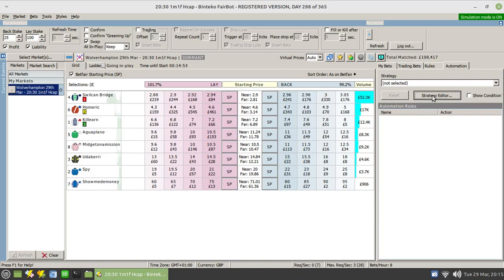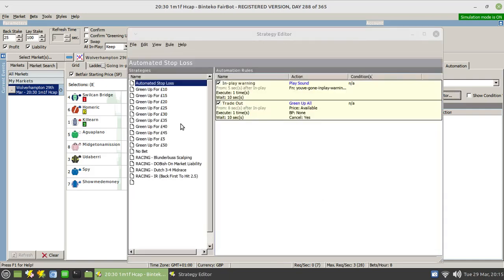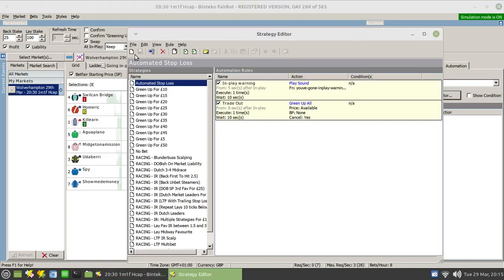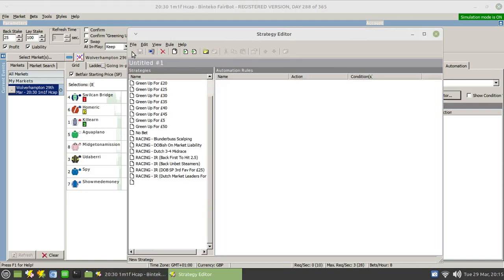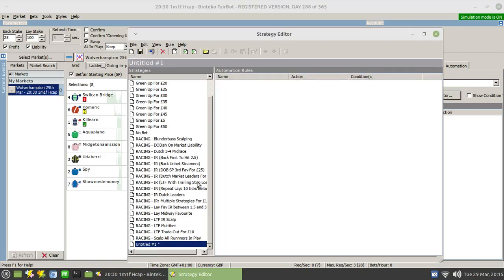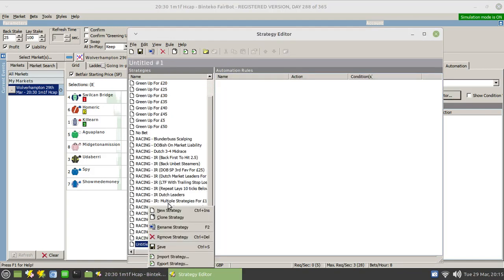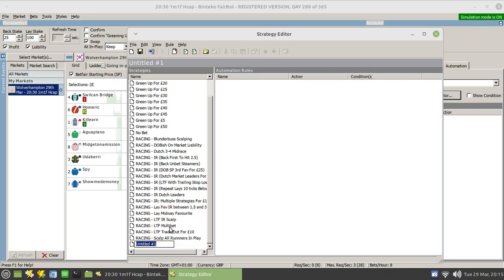To do that manually is pretty difficult but you need to use a special option within the strategy editor. So let's just set that up. First of all we want to create a new strategy. Let's rename that and we'll rename it racing lay all at minus let's say 30 ticks.